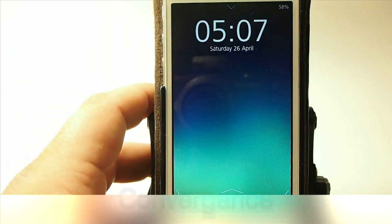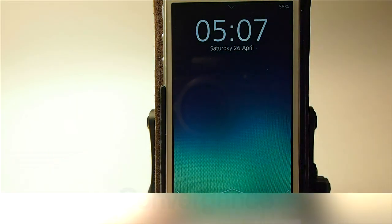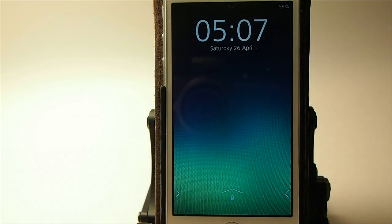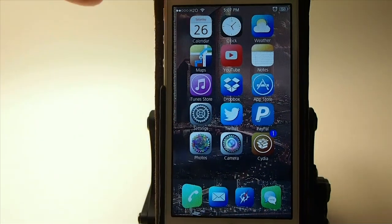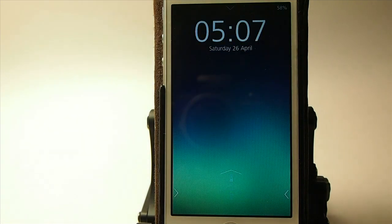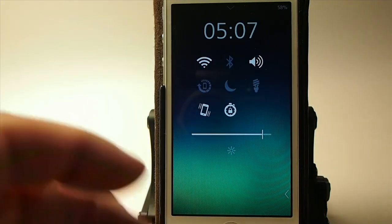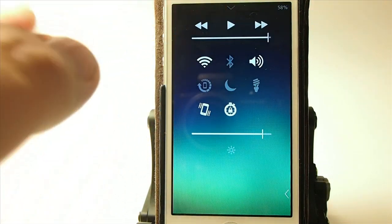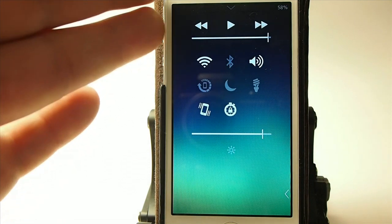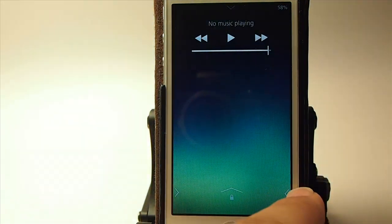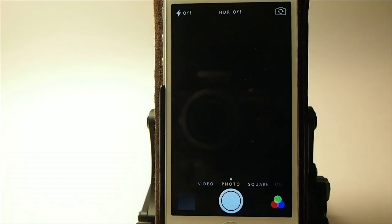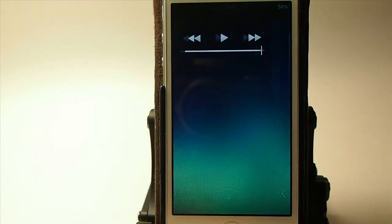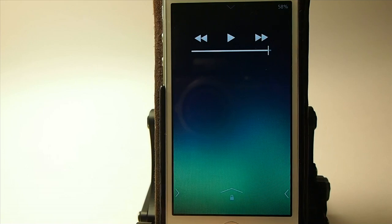This one is called Convergence and it's a lock screen tweak. You can see the little arrows or chevrons down here — to unlock the device you swipe up on the center chevron icon. If you swipe to the right at the lock screen you get some toggles, which you can customize to be different things. If you want media controls, there they are. Swipe to the left and your camera opens up, so it's very easy to access your camera using the Convergence tweak.